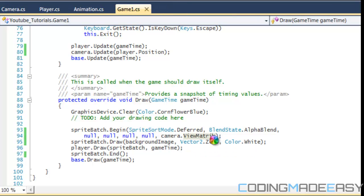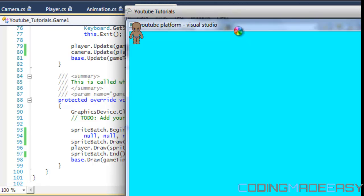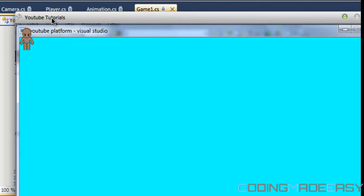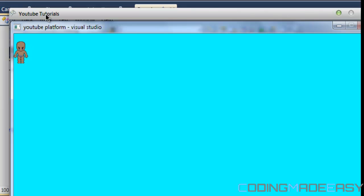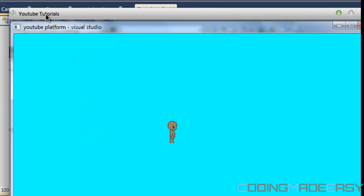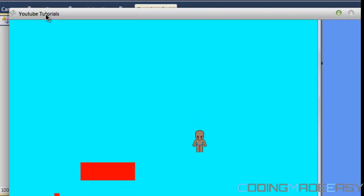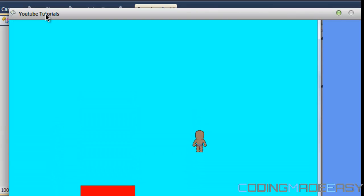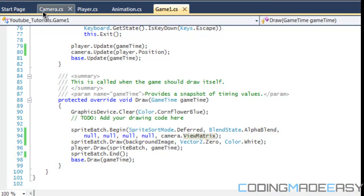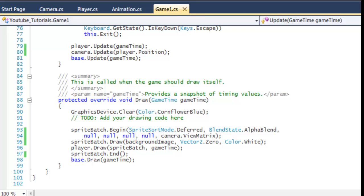I'm going to show this in action now. I have my background in there, and as I move the player, nothing happens at first. Once the player hits the center of the screen, the background starts to scroll — and the same works vertically as well. That's it for this tutorial. Hope you enjoyed it, and more camera effects are coming in the next tutorial. Thanks for watching!